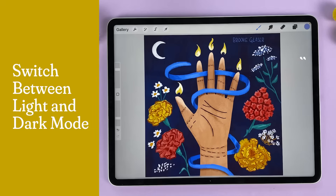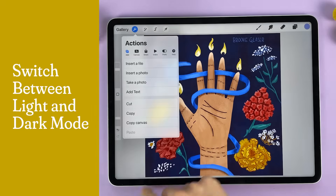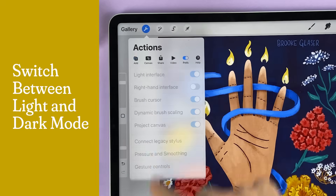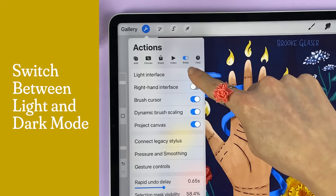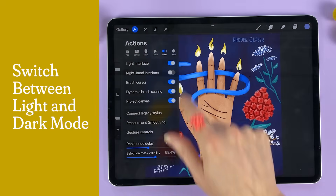So let's get into the shortcuts. Toggle between light and dark mode by hitting the wrench icon, the preference tab, and toggling light interface on or off.